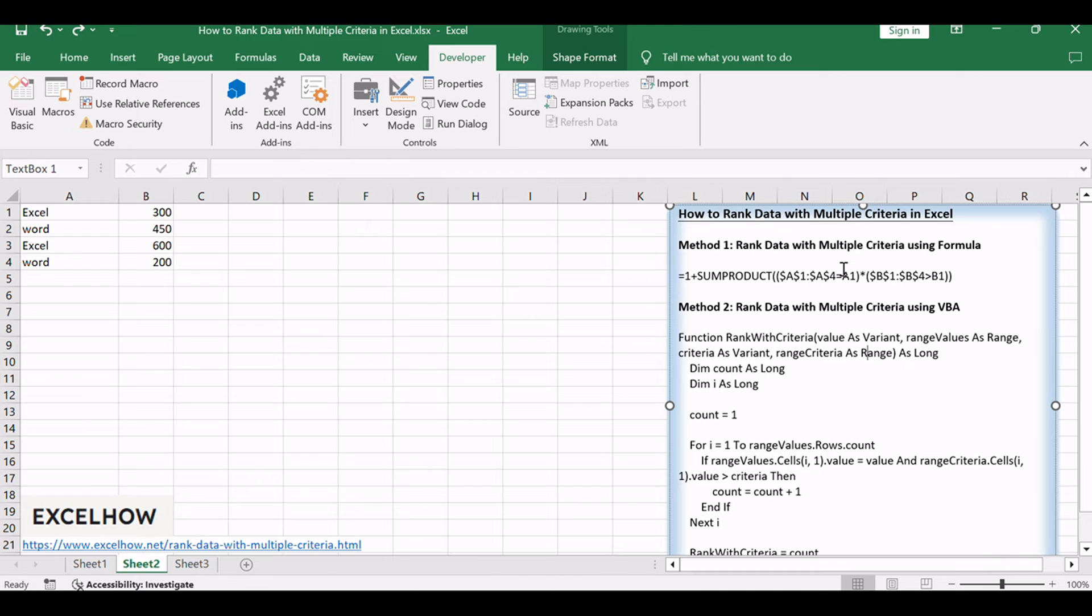Assuming that you want to rank data against multiple criteria for a range of cells in your worksheet, how to achieve it? You need to create a new complex formula based on the sumproduct function.